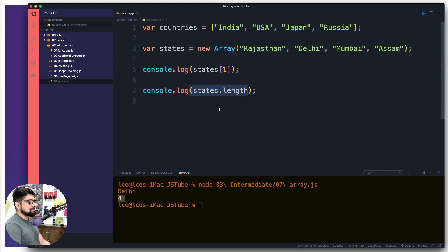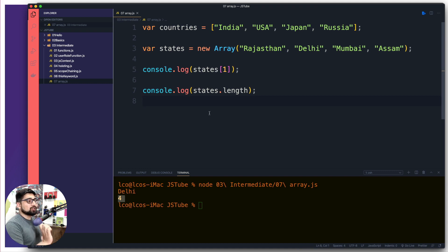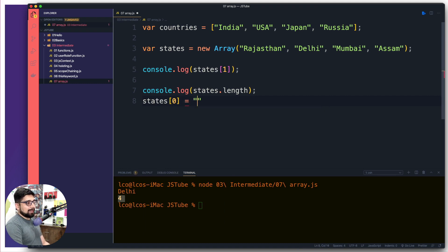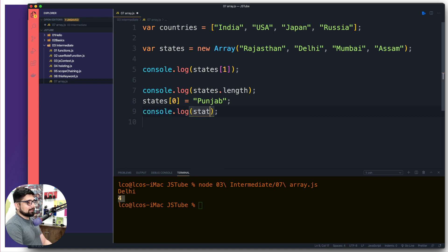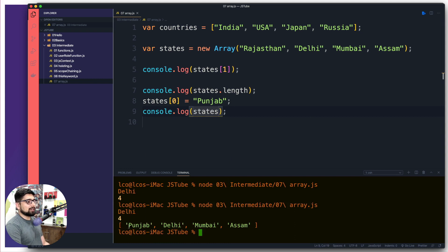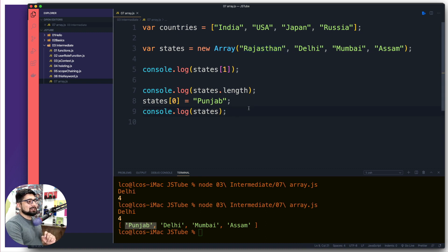You can also replace values in an array. For example, if I want to replace the value at index zero, I access that position and assign a new value — let's say 'Punjab'. If I then log all the states, notice that 'Rajasthan' has been replaced by 'Punjab'. This is important to understand: this syntax replaces values, it does not add them.